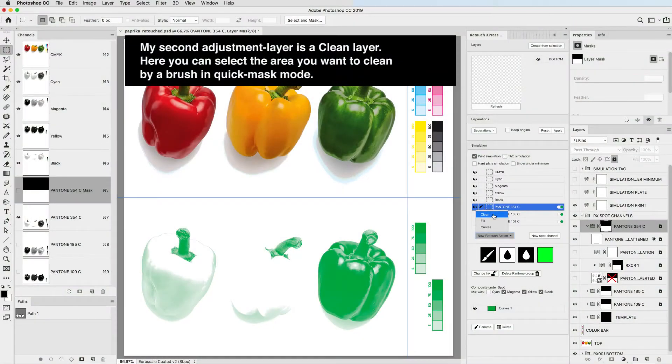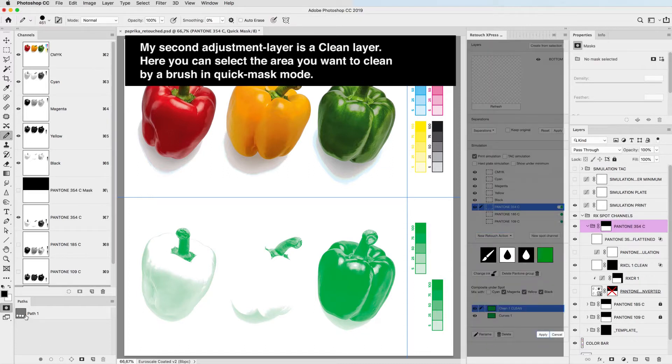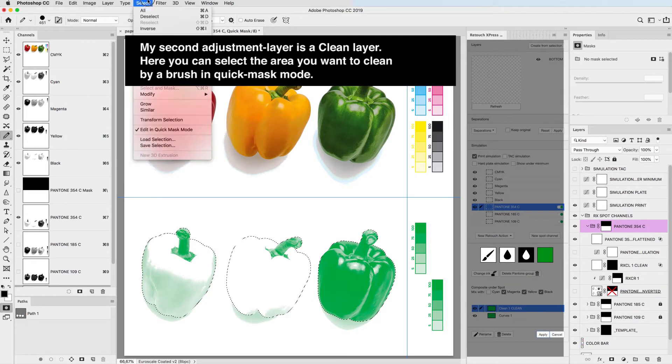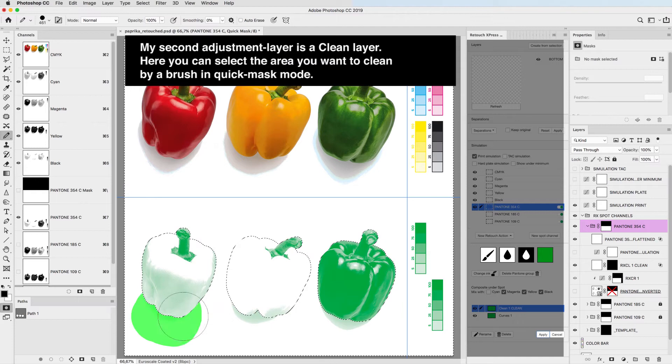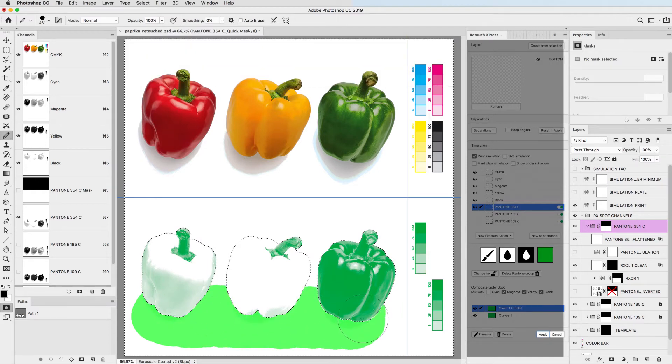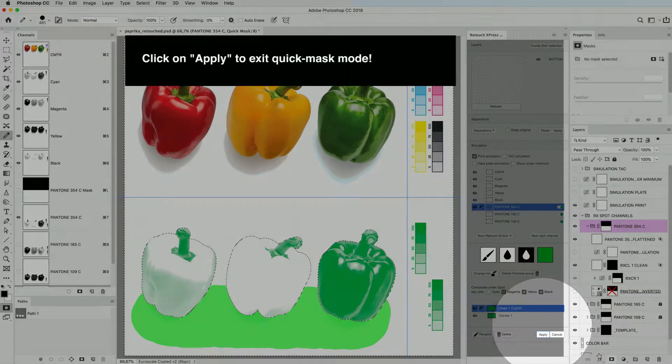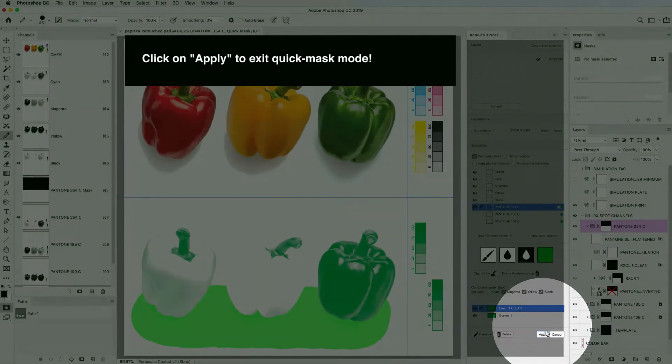My second adjustment layer is a clean layer. Here you can select the area you want to clean by a brush in quick mask mode. Click on apply to exit quick mask mode.